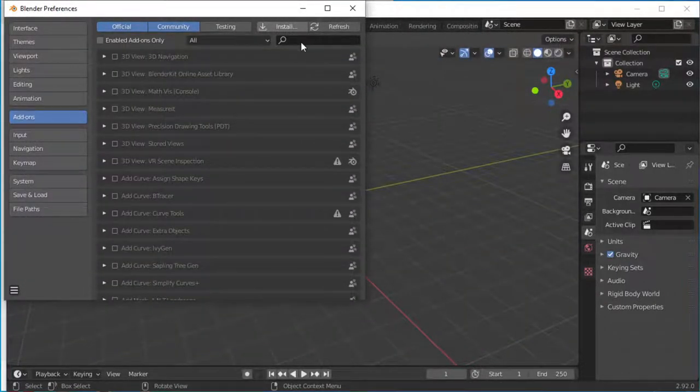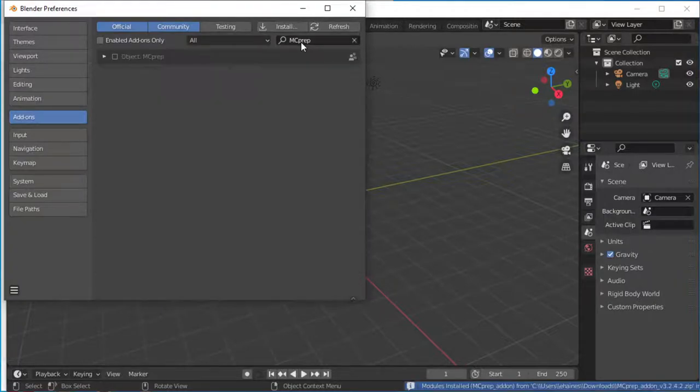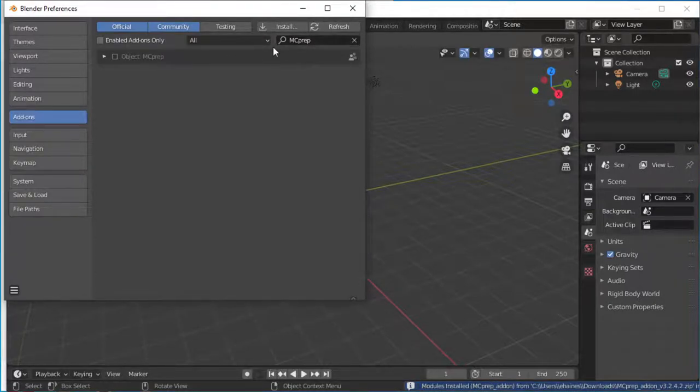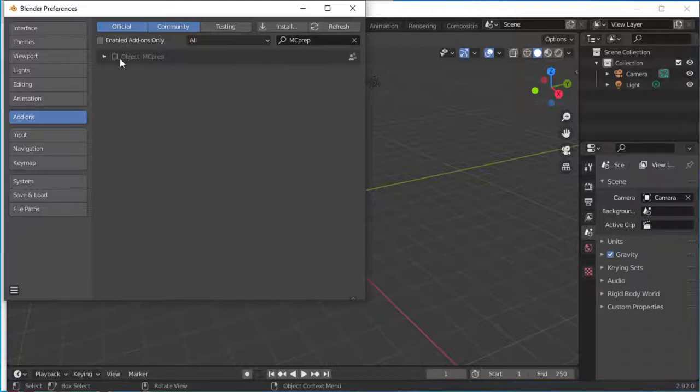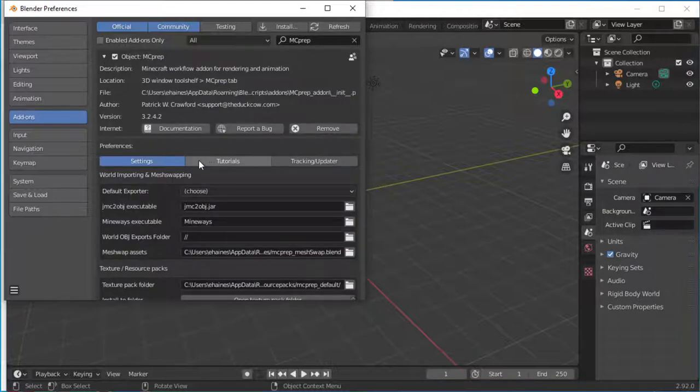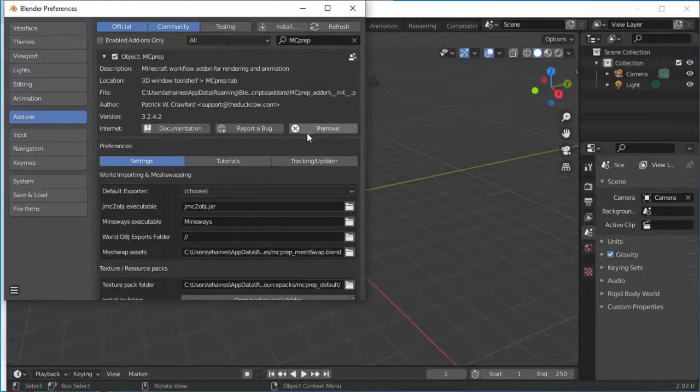It'll think about it for a few seconds. Eventually MCPrep gets put in there and shows you that it's been installed. Click that to enable it. You can remove it if you want with this button.